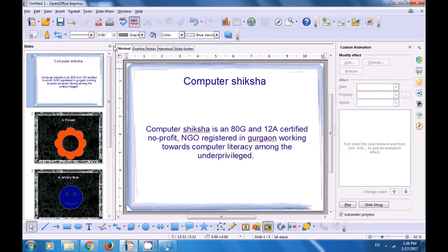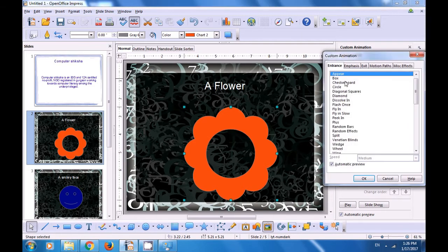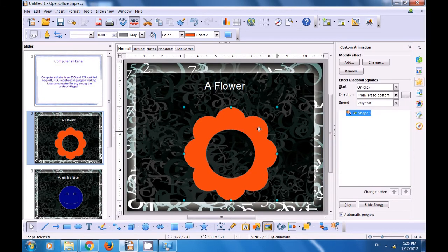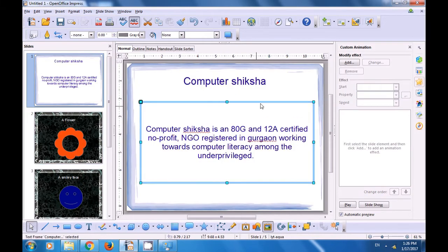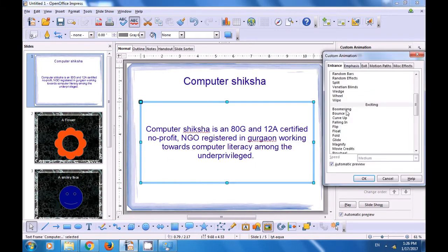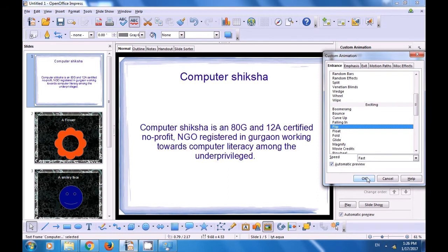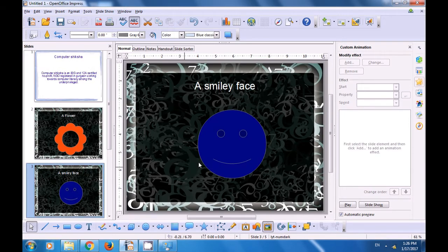So we need to first select — for instance, in the second slide we have selected the flower — and now you can see that the custom animation option is available. Select one of the choices that you want to use, click on OK and it gets applied. Going back to the first slide, we have selected the contents area; now we have the add option available. Click on add and then you can select one of the options that you want to apply for custom animation, click on OK and this custom animation has got applied to the contents text.